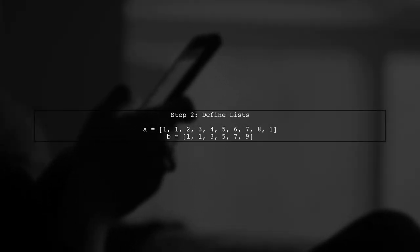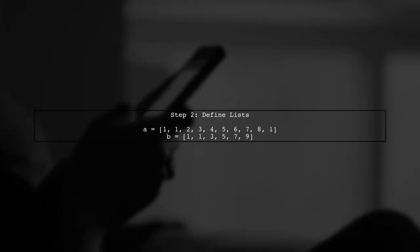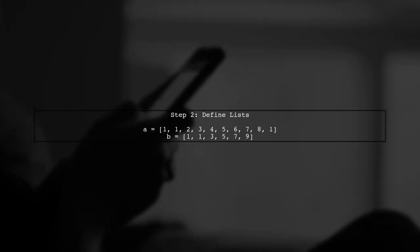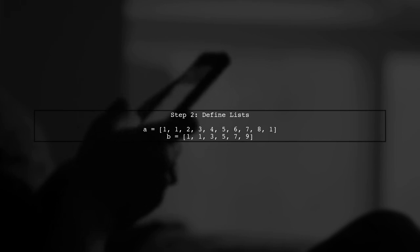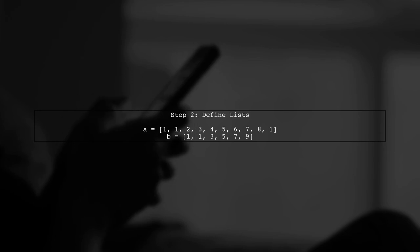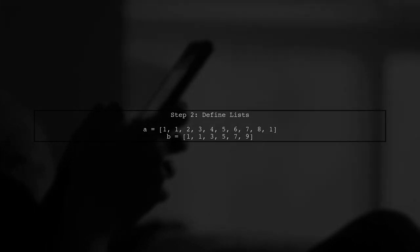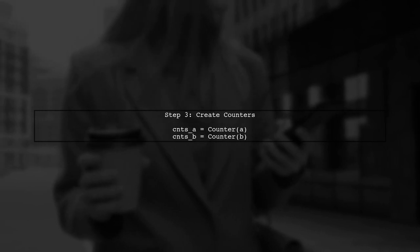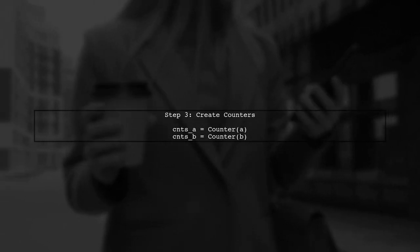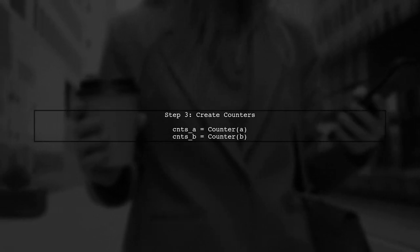Next, let's define our two lists. For this example, we have list A and list B. Now, we will create counter objects for both lists. This will allow us to easily count the occurrences of each element.